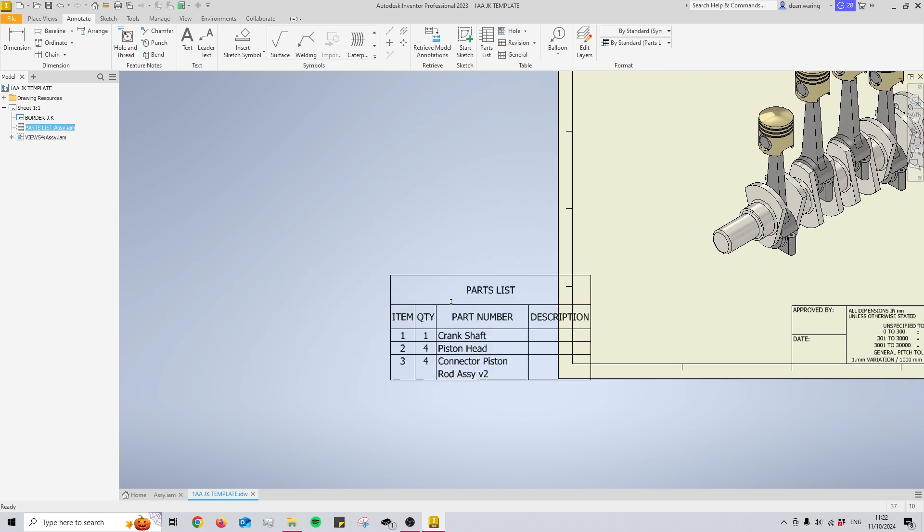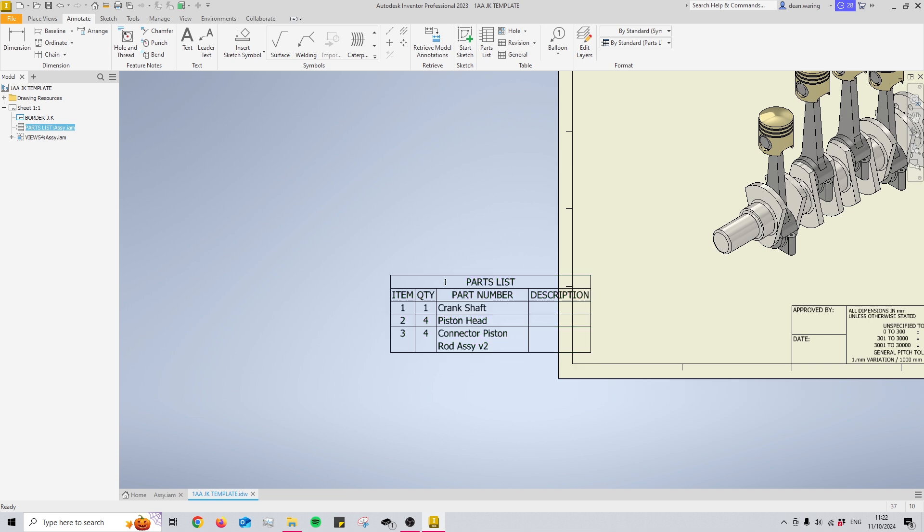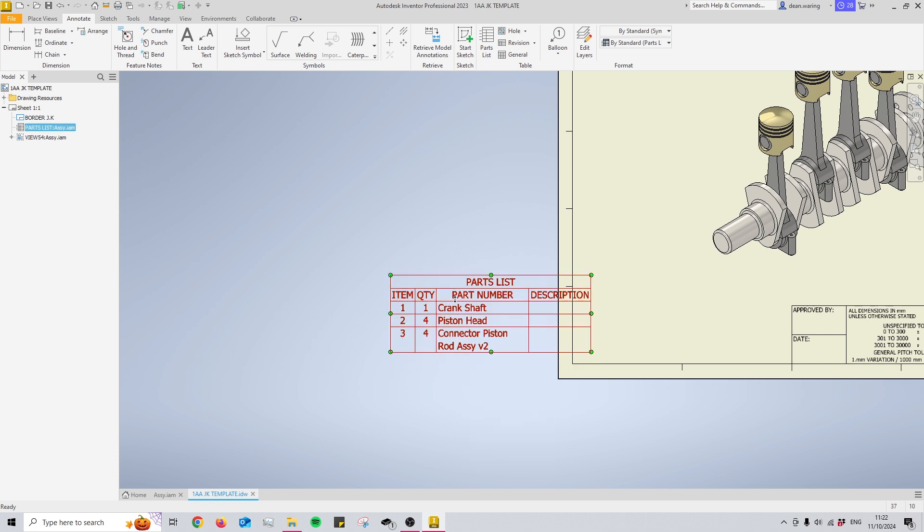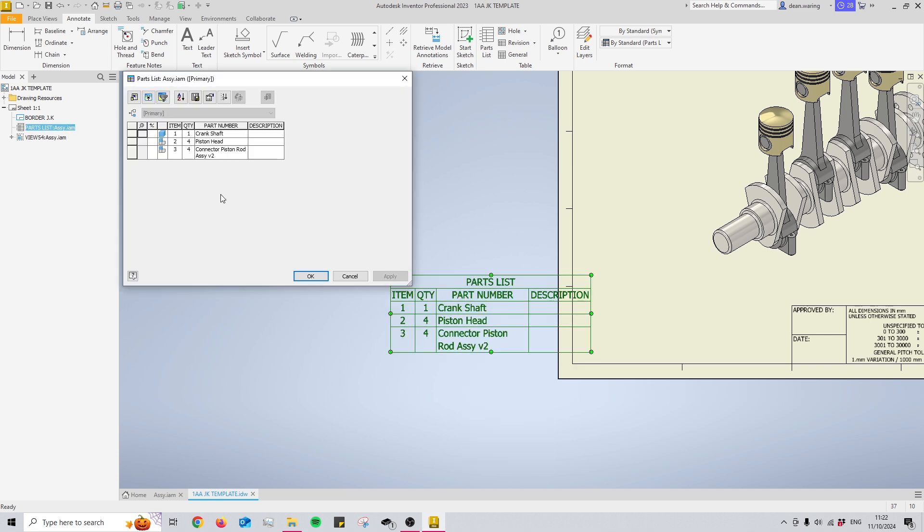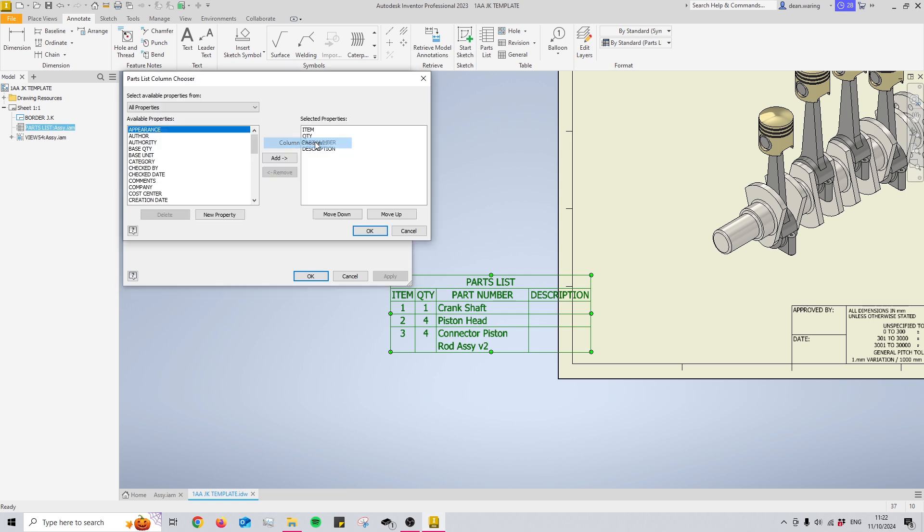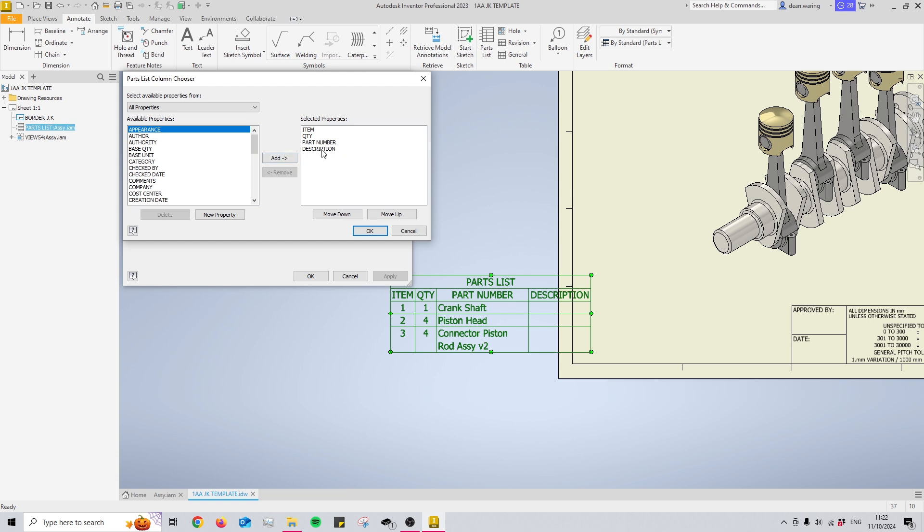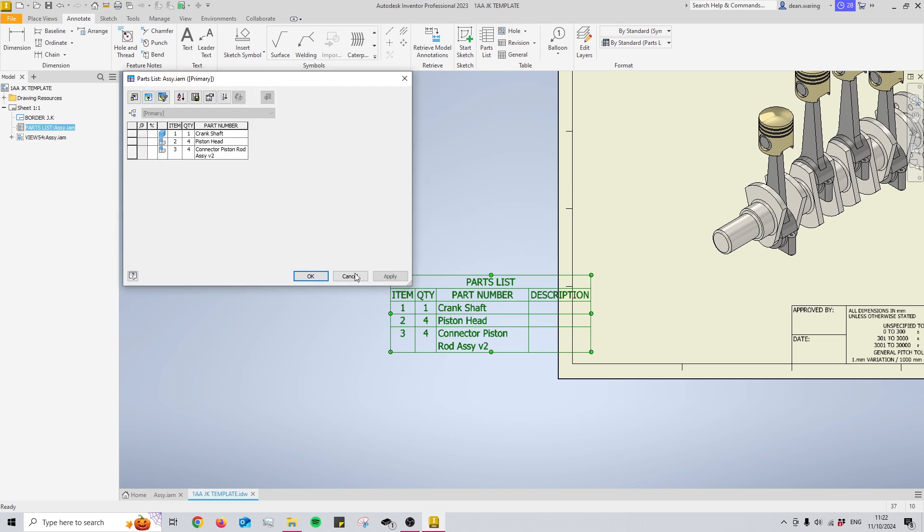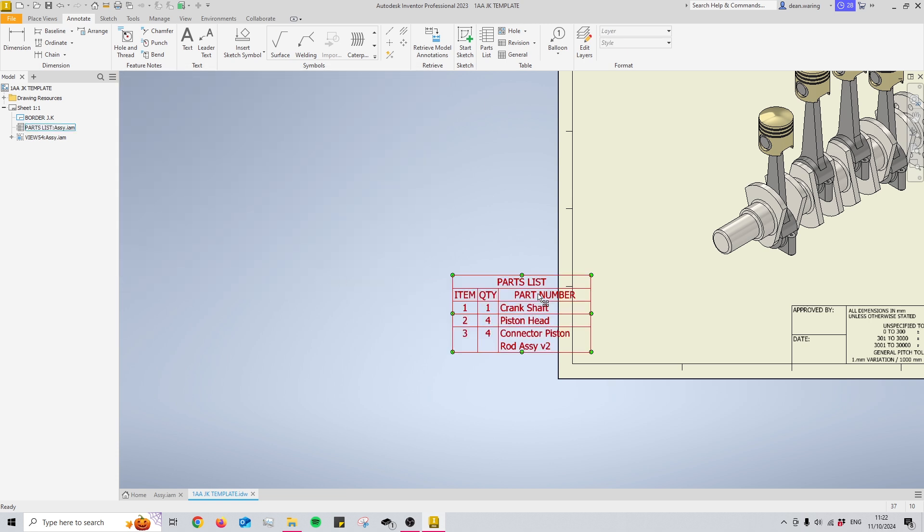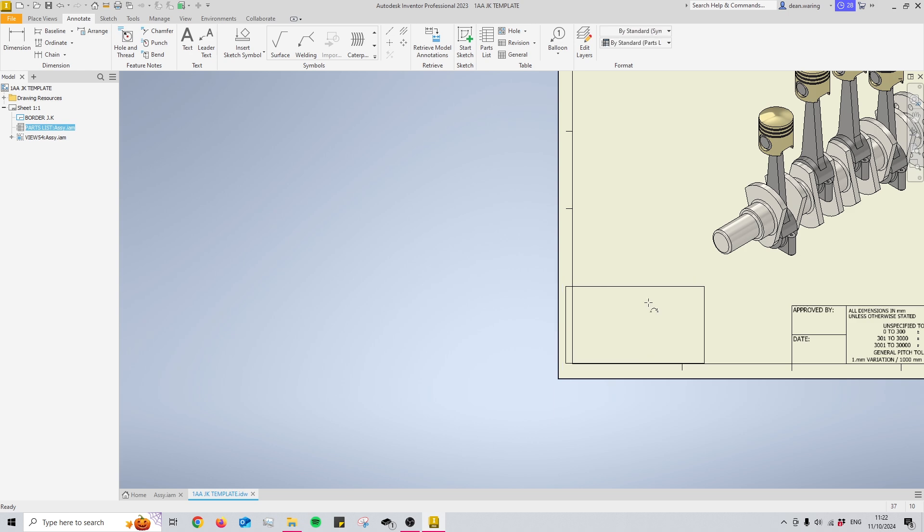And something else worth noting is that if you double click in you can then right click on one of these headers here and select column chooser. Now you can add any of these from this long list here or you can simply remove some by using the add and remove button right here. So I've just removed the description box and now you see my parts list is a lot smaller.